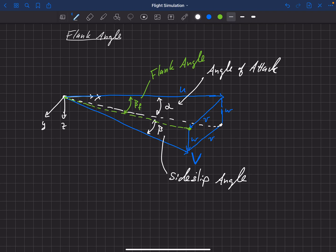The sideslip angle, defined in the traditional aerodynamic angles, is beta. That's the angle between the stability coordinates — remember, the stability coordinates are rotated from body-fixed by alpha down to the dashed line — and the wind coordinate system, which is the direction the velocity is actually in.